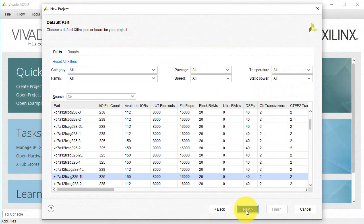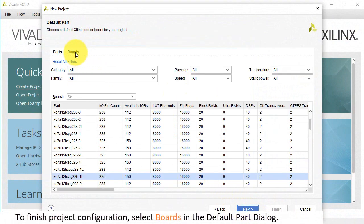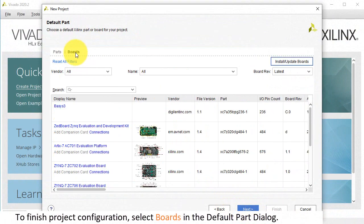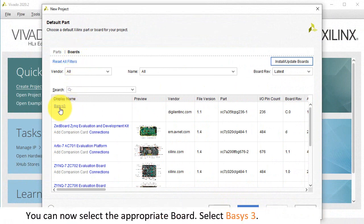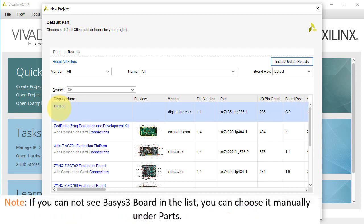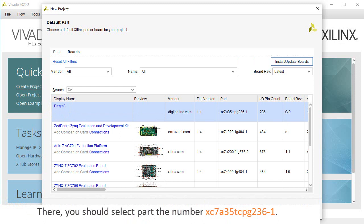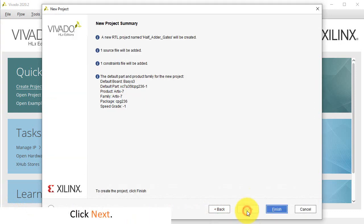Click Next. To finish project configuration, select Boards in the default part dialog. You can now select the appropriate board — select Basys 3. Note, if you cannot see Basys 3 board in the list, you can choose it manually under Parts, where you should select the part number. Click Next, then click Finish.